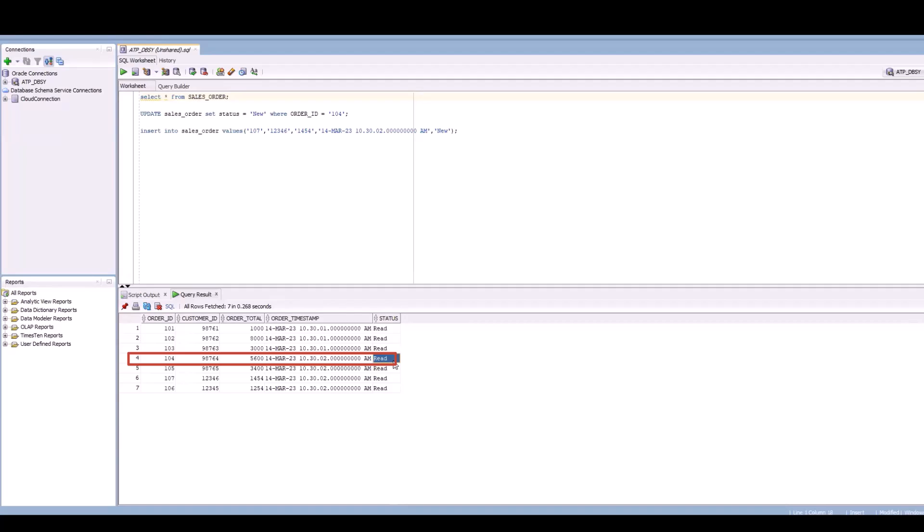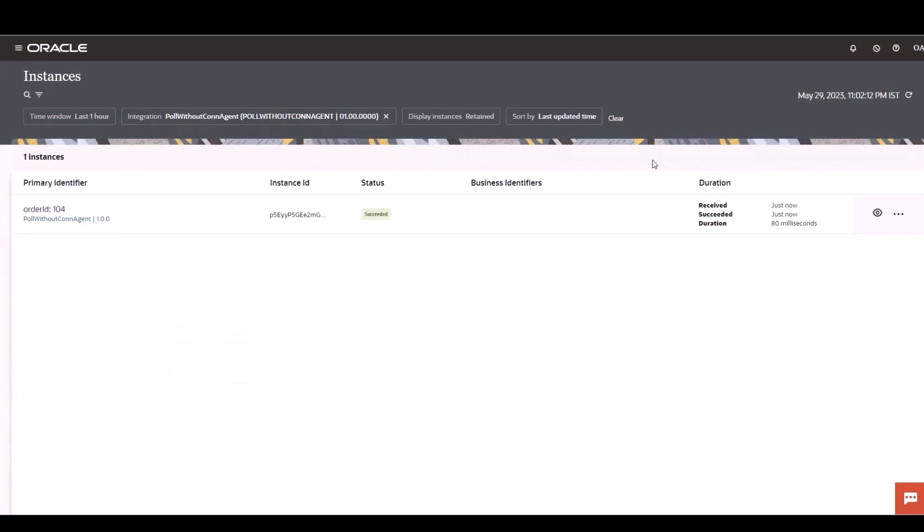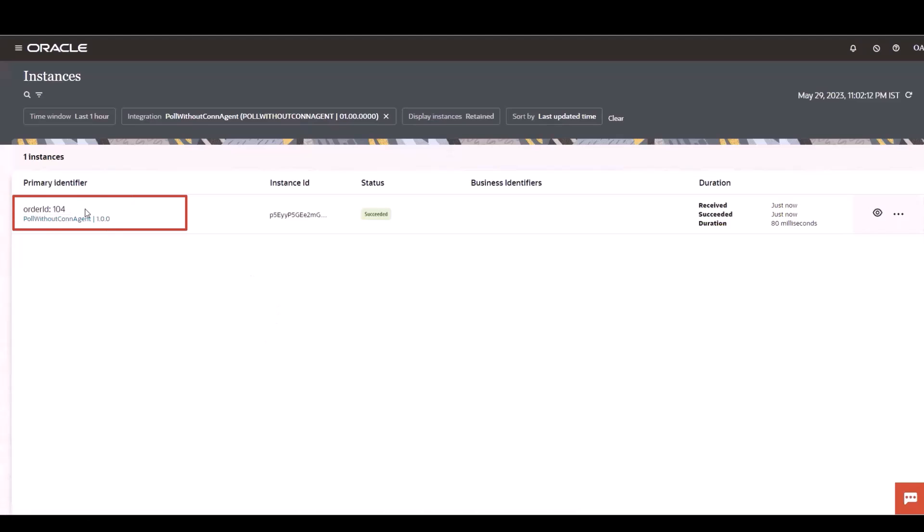I will now go into the integration monitoring and show you whether it has been successfully processed by our OIC or not. Instance monitoring shows that order ID 104 has been successfully polled by our integration. That's all. Thank you.